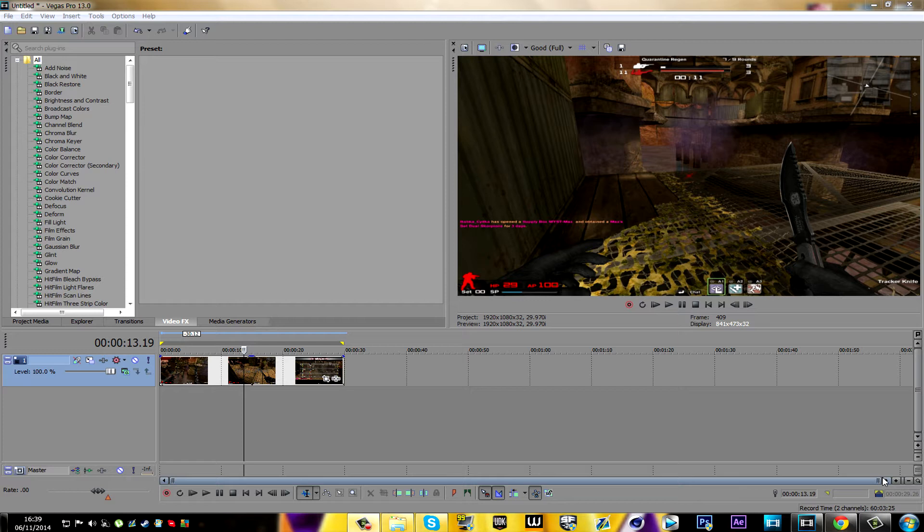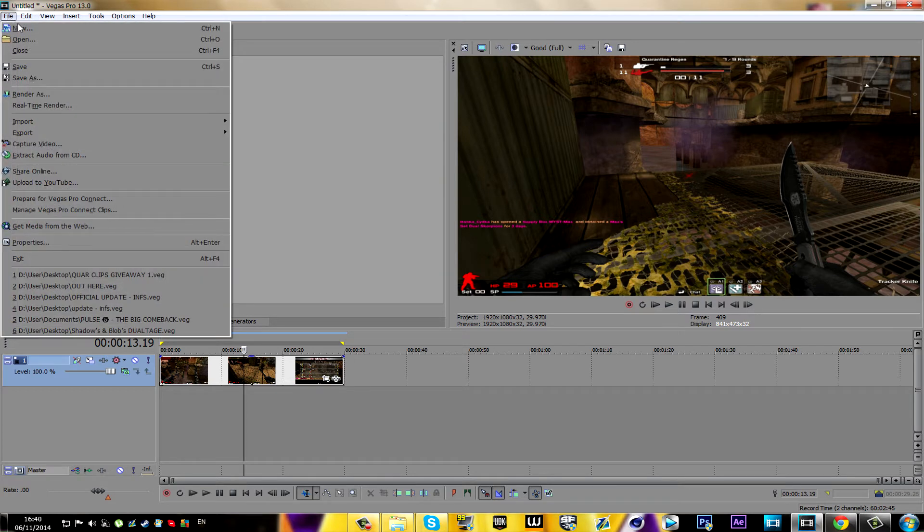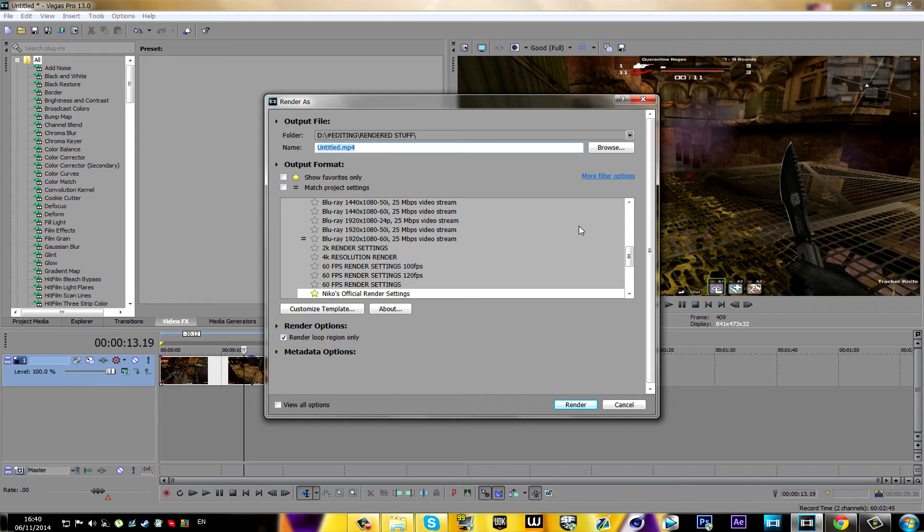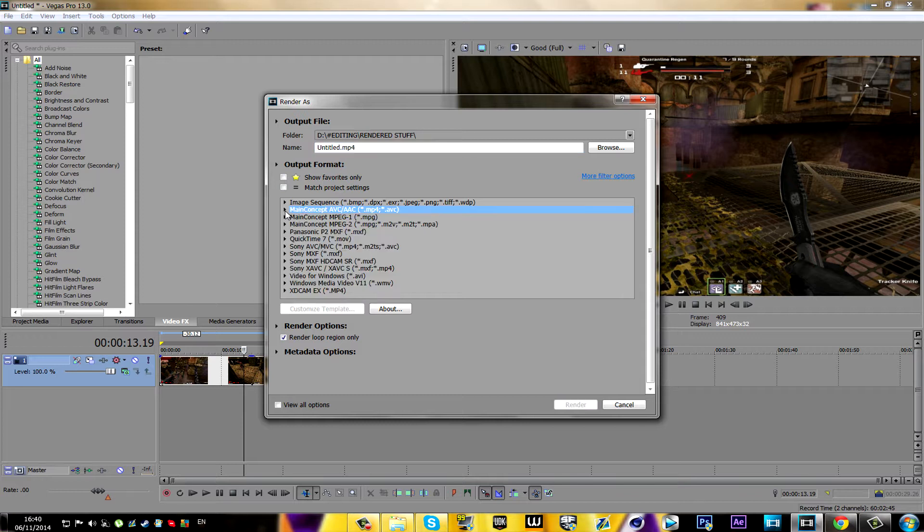I'm going to show you guys how to do that. First things first, you're gonna obviously import a clip onto your Sony Vegas which you want to render. Once you did that, you're gonna go into File and then you're gonna press on Render As, and then this window will pop up.